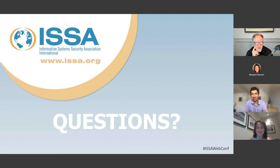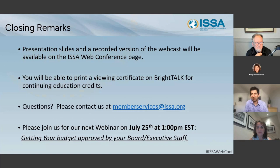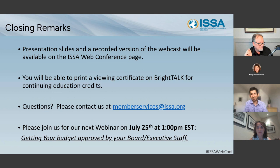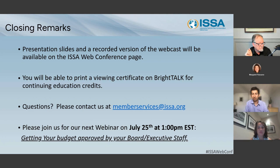Margaret, you want to take us out? I hate to be the bearer of bad news, but it's coming to an end. I think everyone did a great job — wonderful presentation and great conversation. So just want to thank everyone for joining us today. After today's event, the presentation slides and a recorded version of the webcast will be available on the ISSA web conference page. You will also be able to print a viewing certificate on BrightTalk to submit for continuing education credits if needed. If you have any questions, please contact us at memberservices@issa.org.